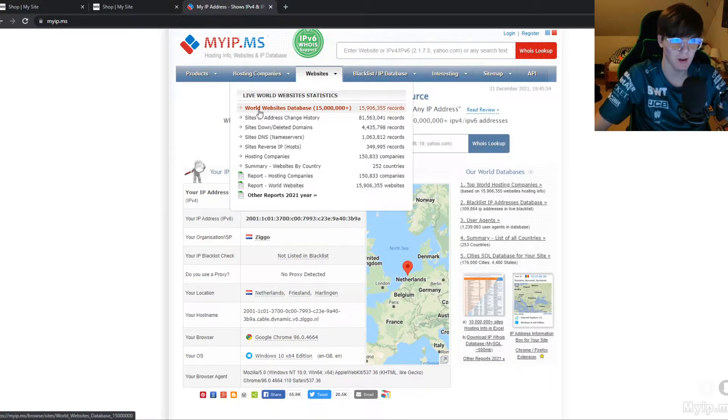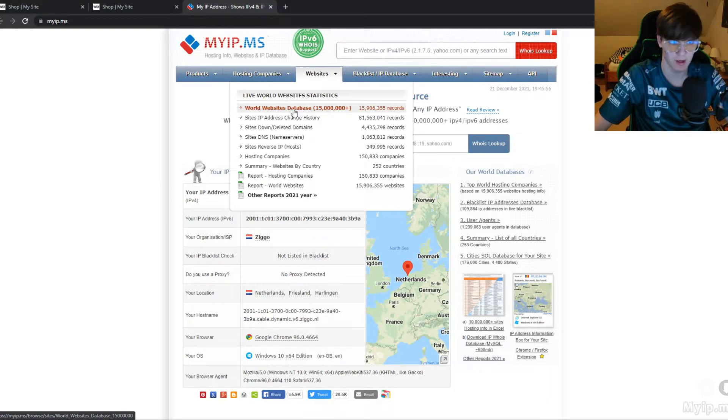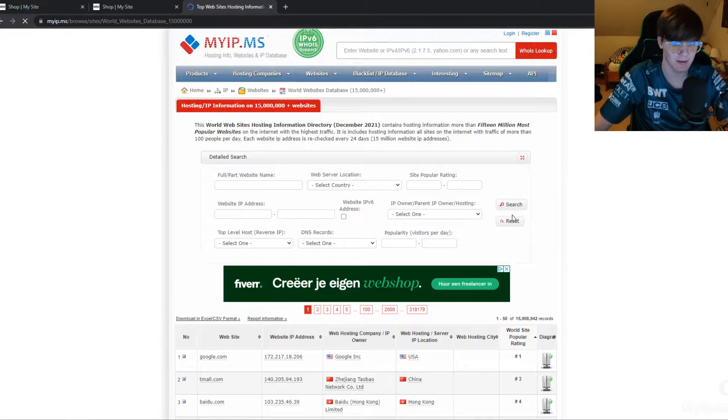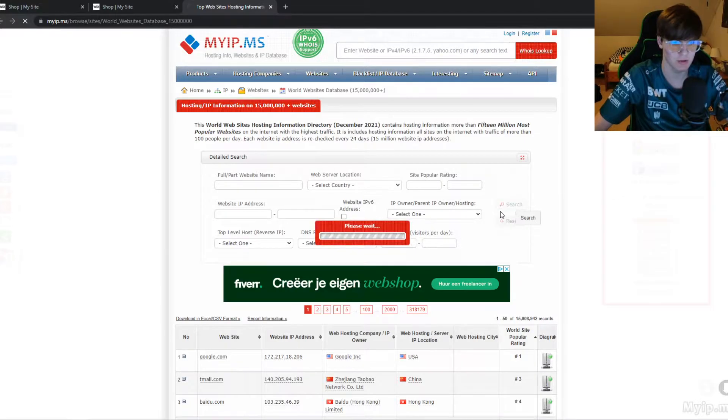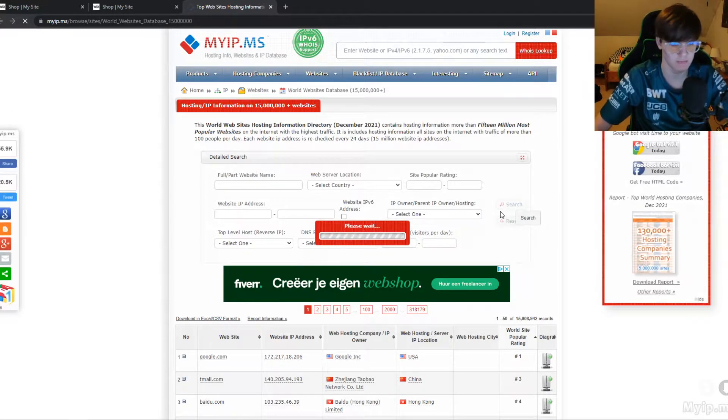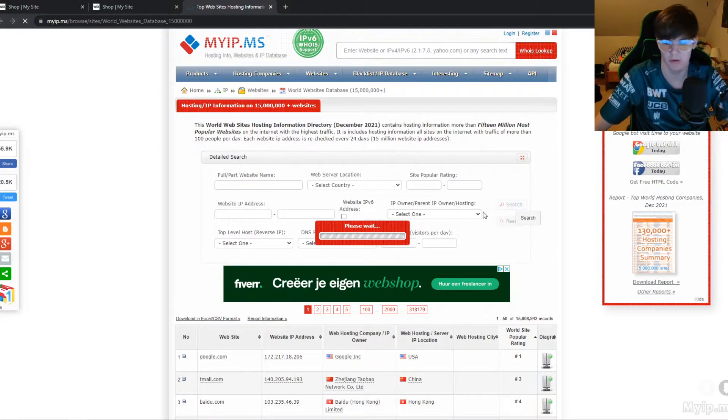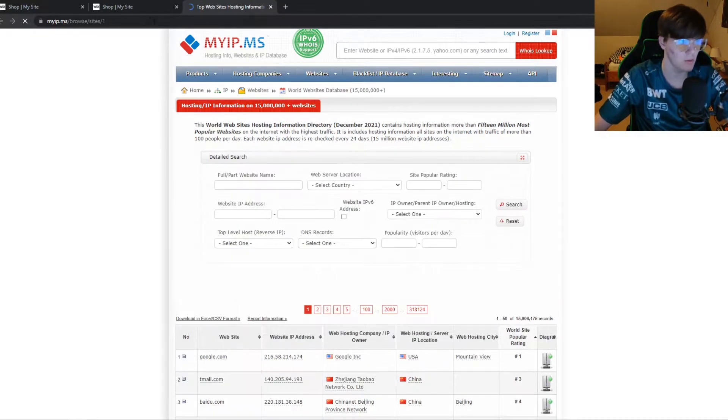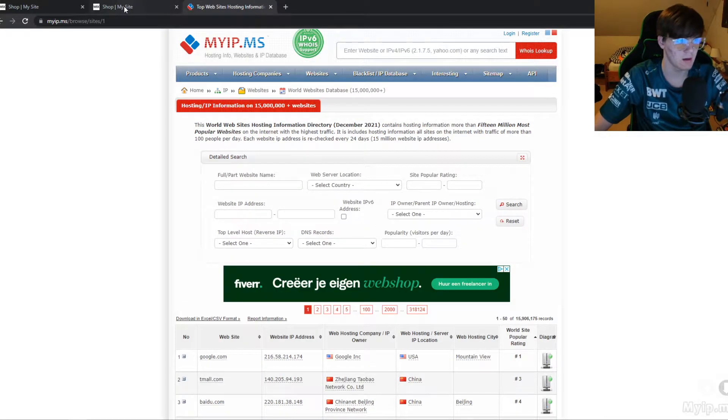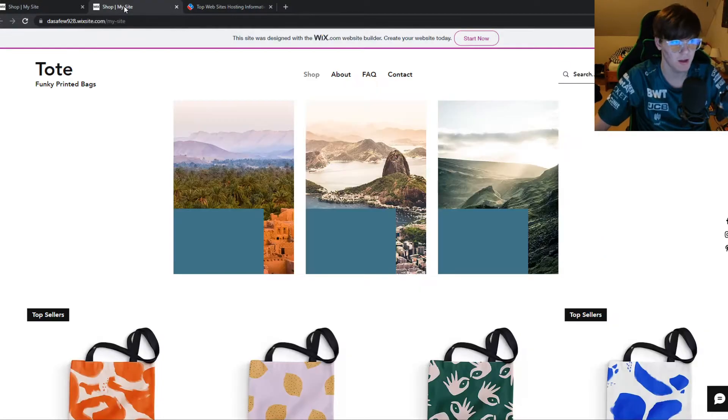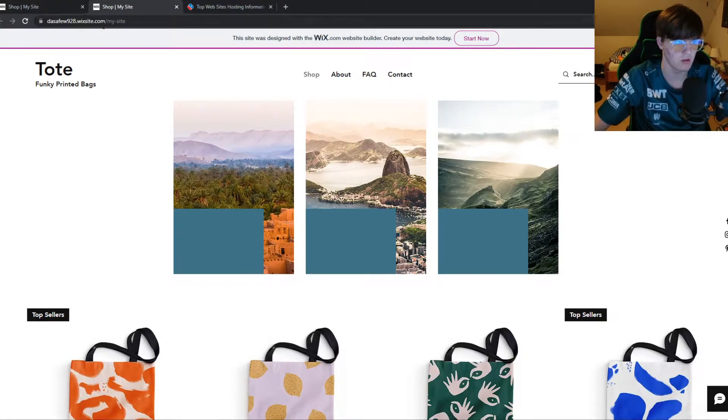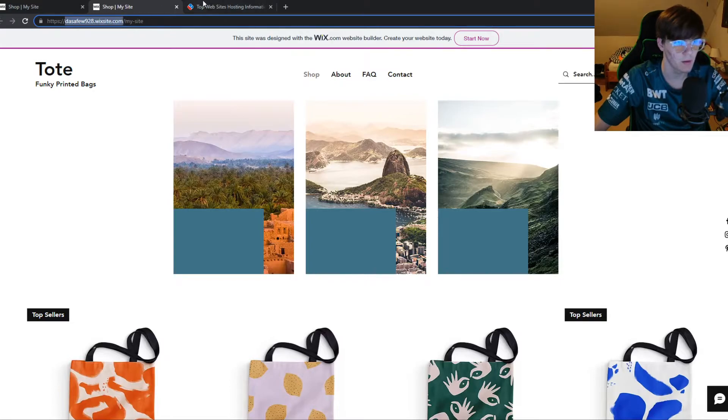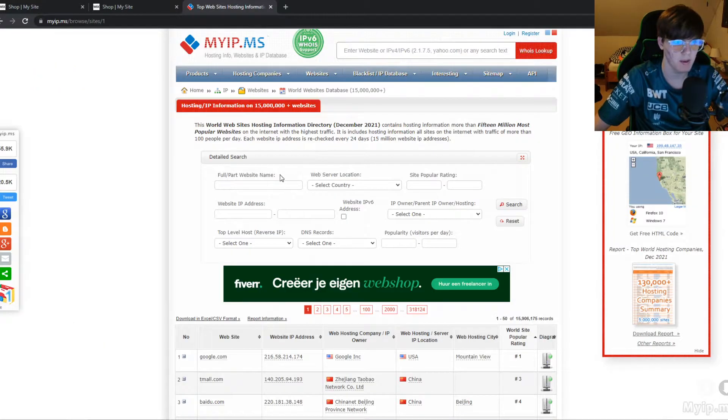You want to go to websites right here in the worldwide database. Click that, and then first hit search because it first has to verify that you're human or something. Then you can create a dummy site on Wix, use this one, copy the website and paste it in here.